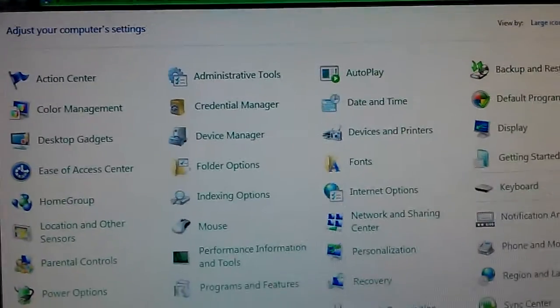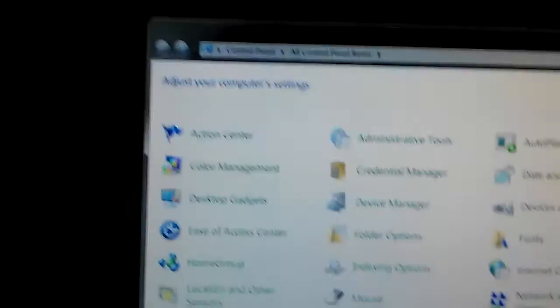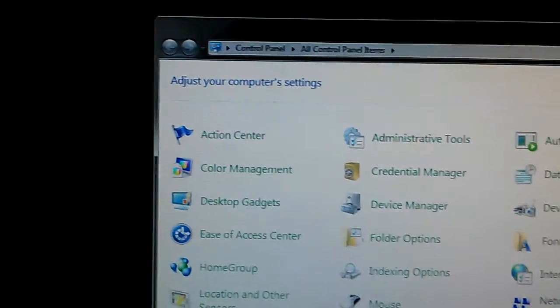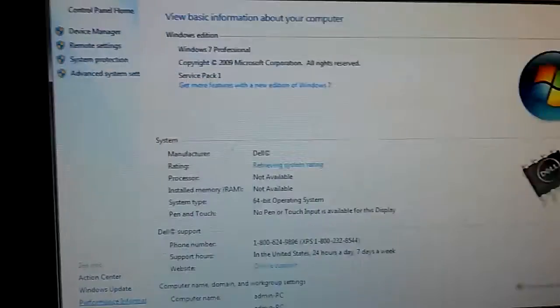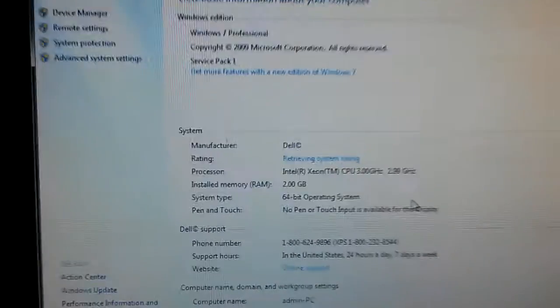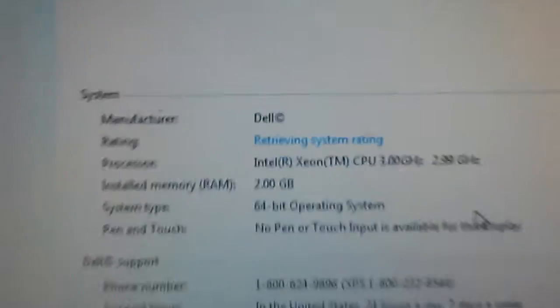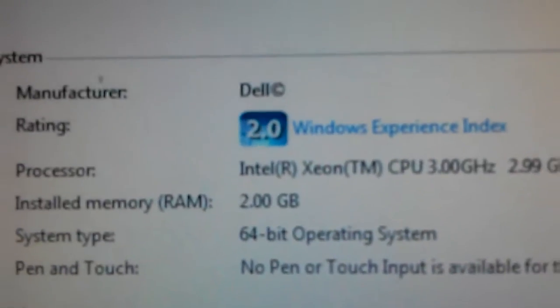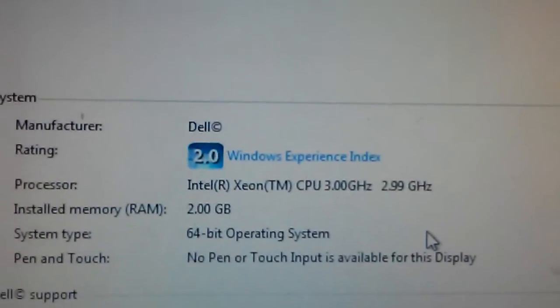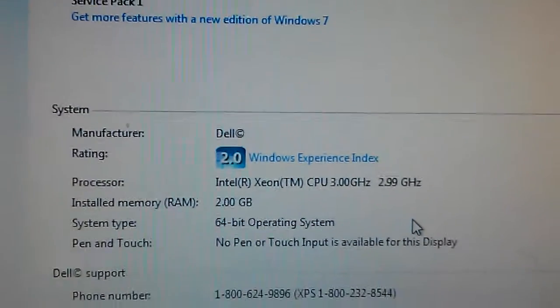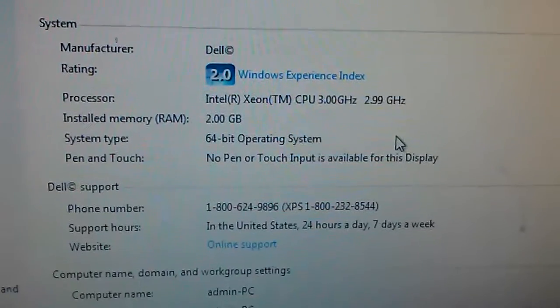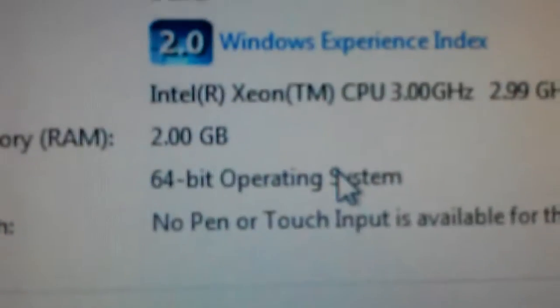A little bit slow because there's hardly any memory, but the Precision 470 will take up to 16 gigs, so it just needs to be upgraded. There's one CPU in here now; it is capable of two, 64-bit.